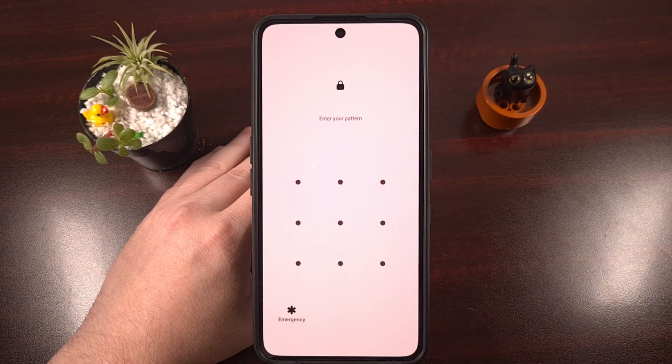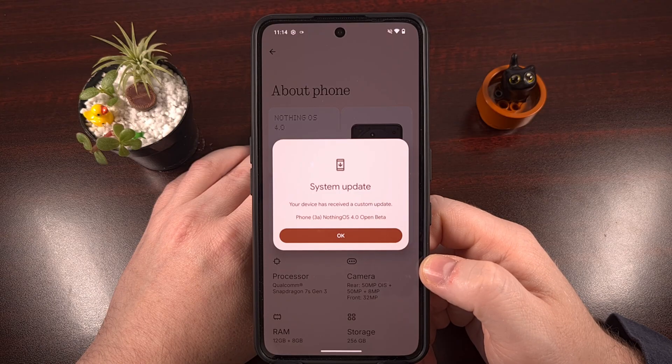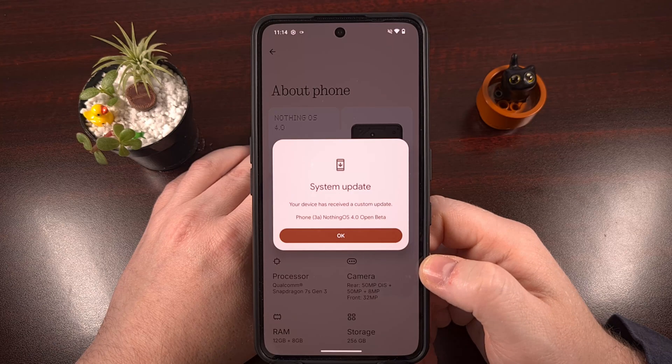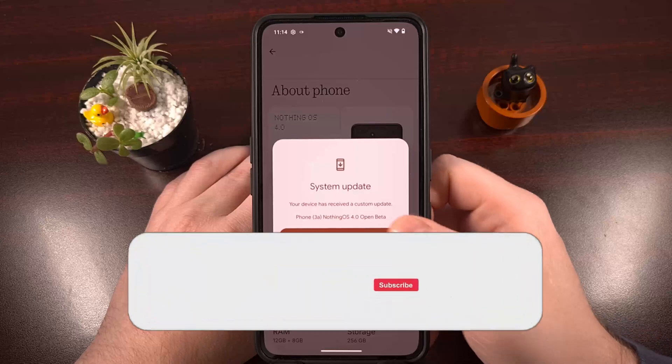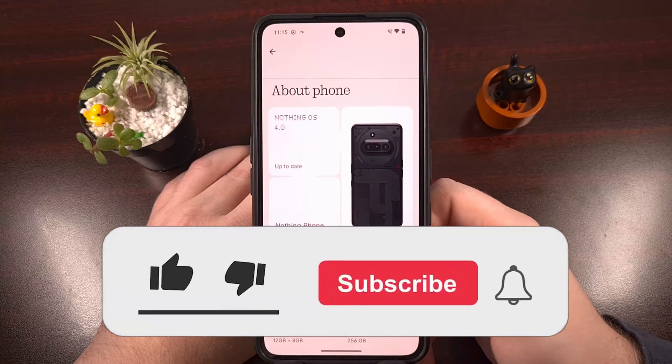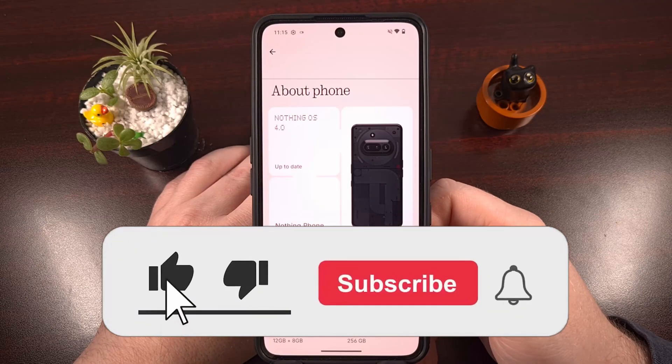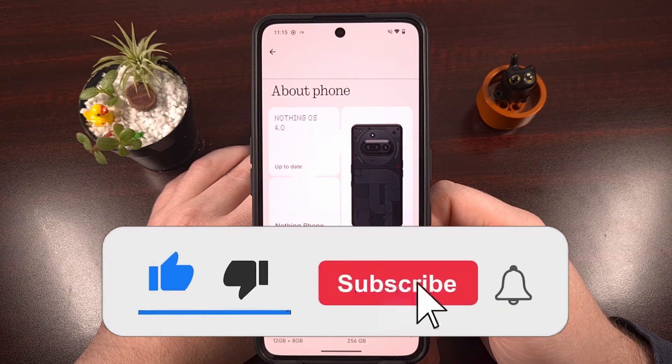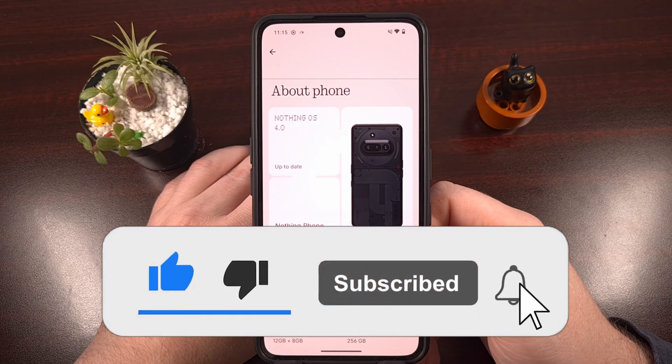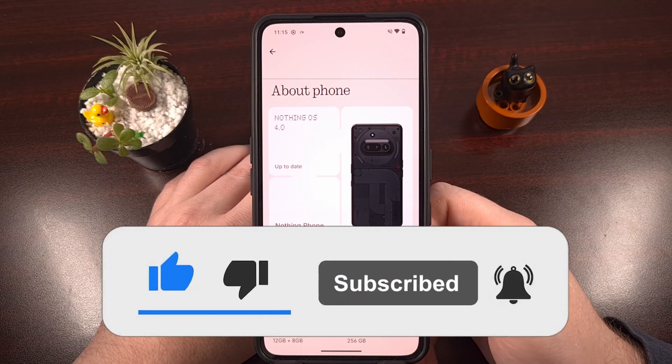If you would, please remember to give this video a like, click on that new hype button that YouTube has been advertising lately, and subscribe to the channel for more Nothing OS tips like this.